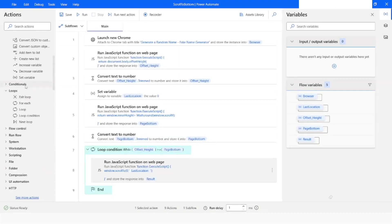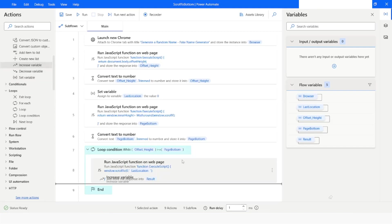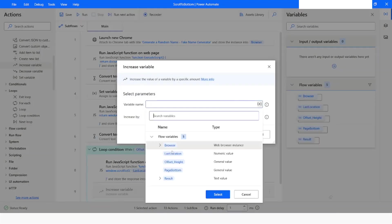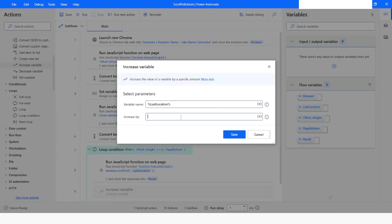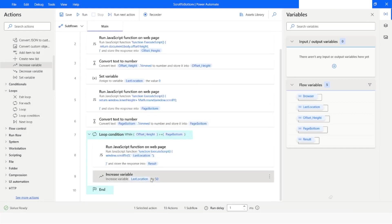Now I will use 'Increase Variable'. I will give the variable name as lastLocation and I want it to increment by 50. You can change this number as per your requirement, but for now I have kept it as 50.